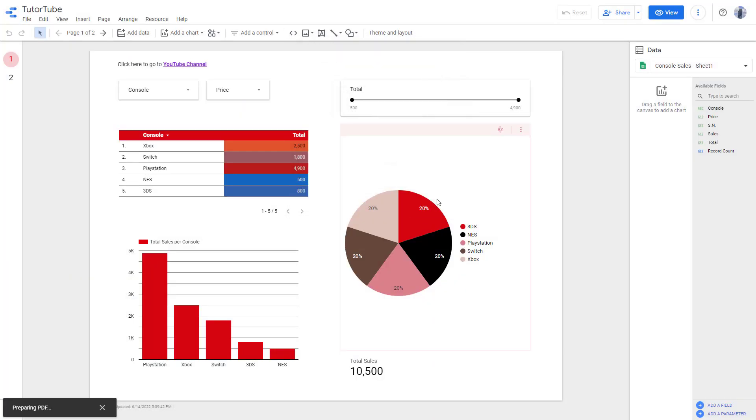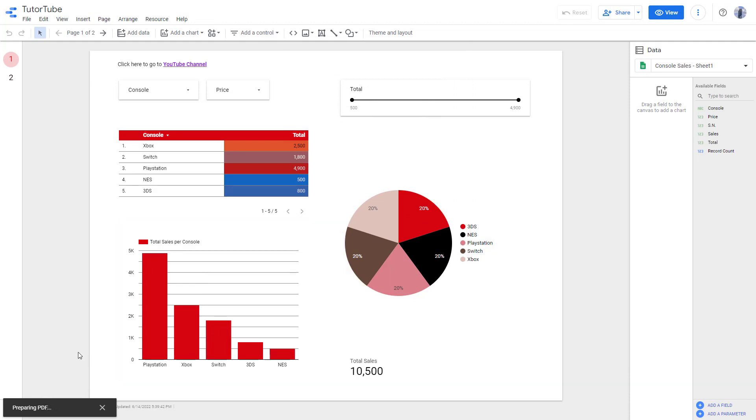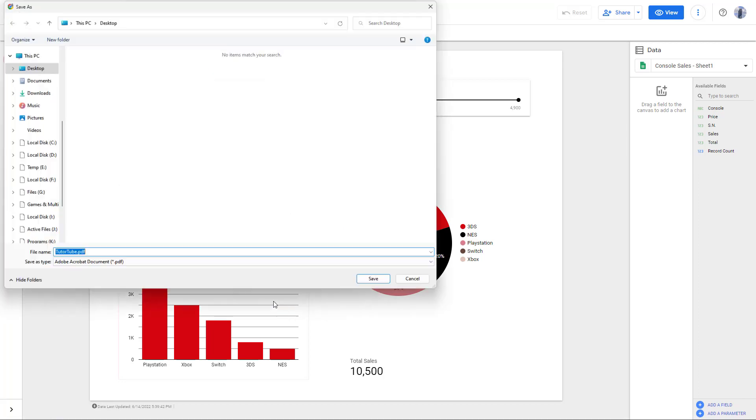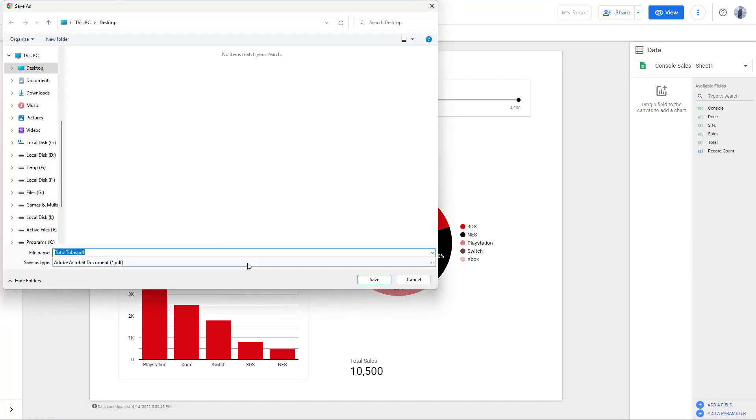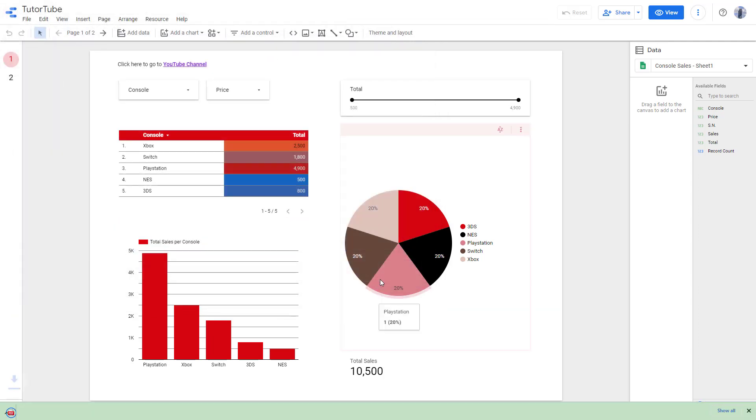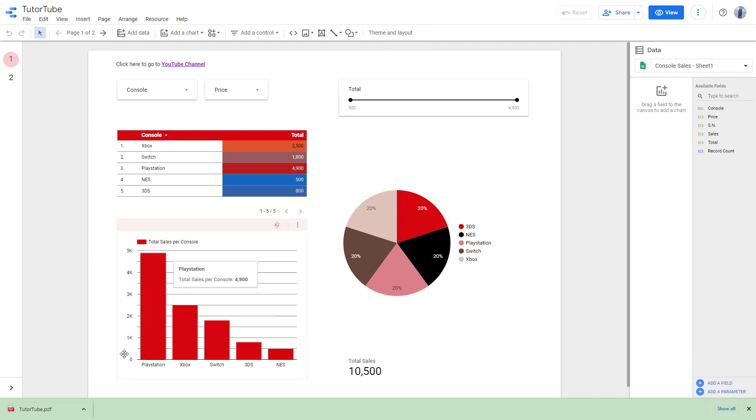So once I downloaded it, it prepares a PDF file as you can see right here. And then as soon as it is prepared, you can see that it prompts me to save the PDF file. I'm going to press the save button and here you can see there's this PDF file right here.